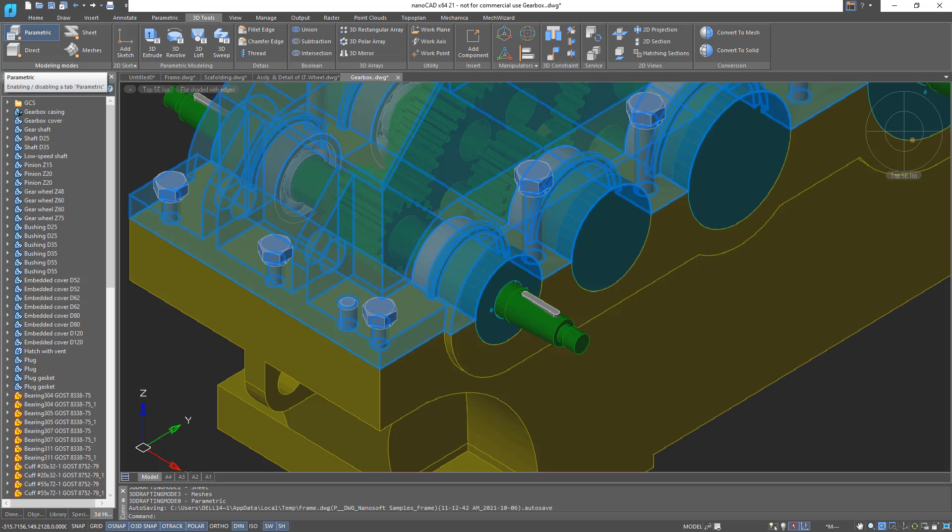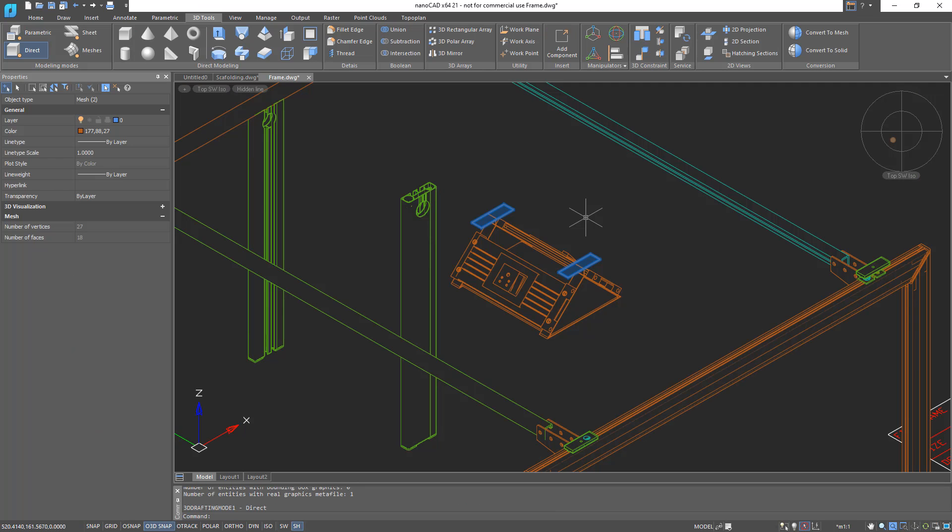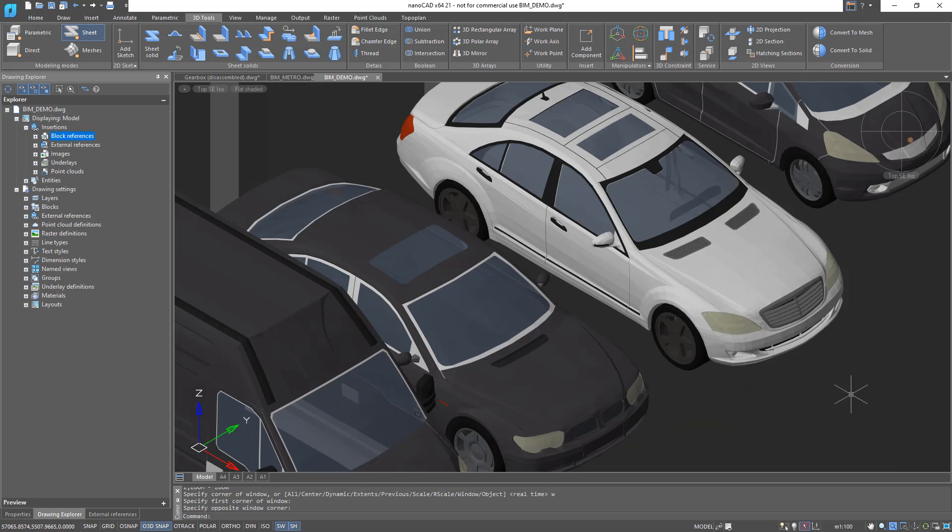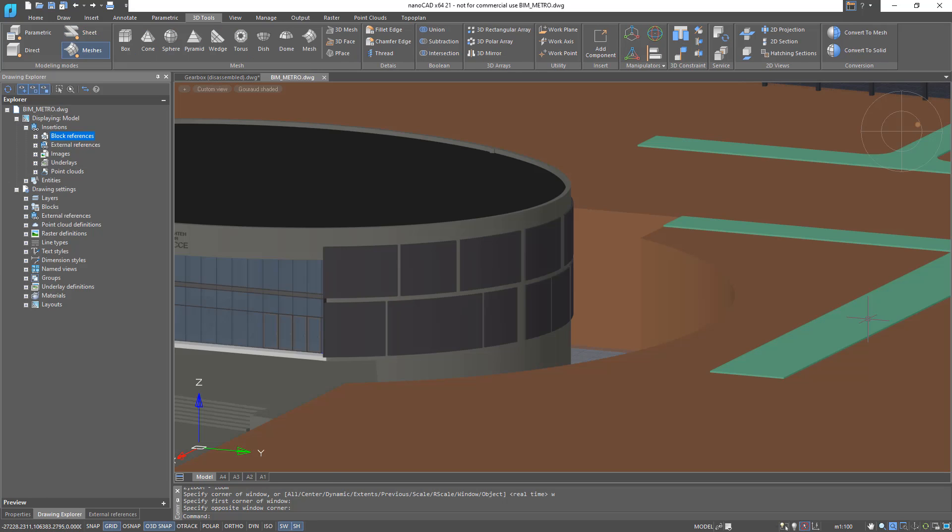There's parametric for precise designs that employ equations and constraints, direct for designing interactively with 3D models by pulling and pushing, sheet for working with sheet metal parts, and meshes for constructing open and closed surfaces.